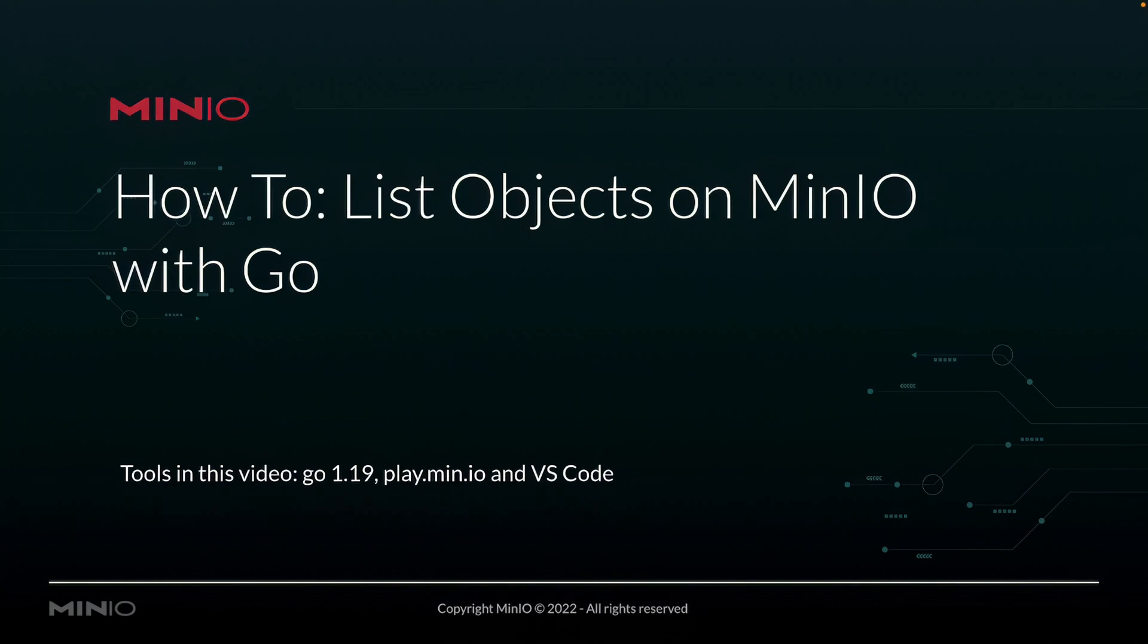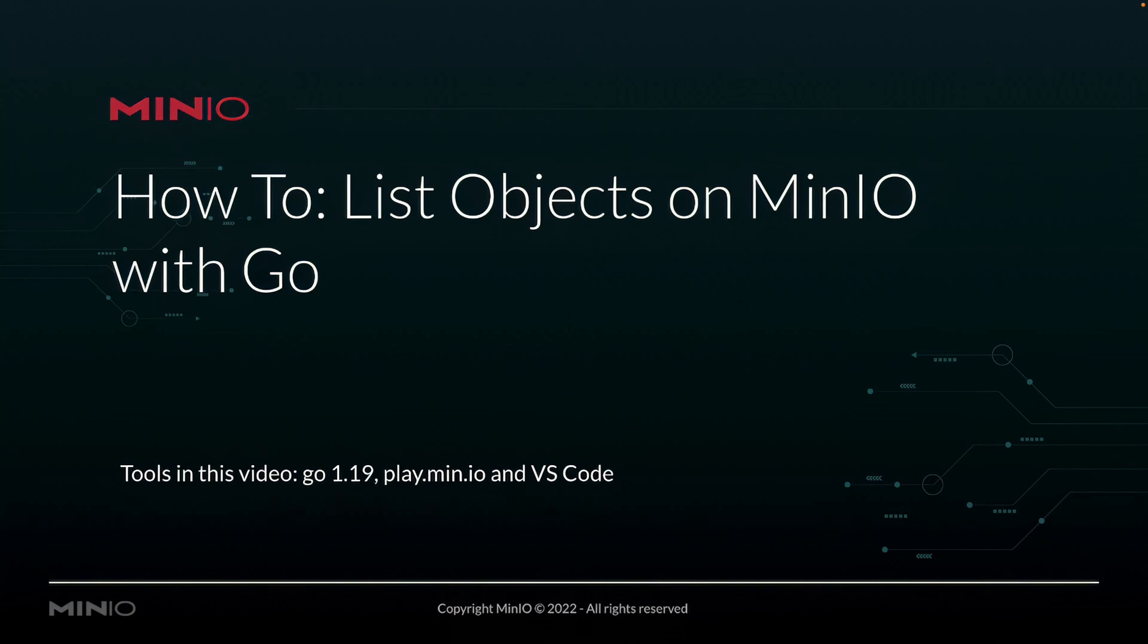Hi folks, Will from Min.io here with a how-to on listing objects on Min.io using the Go language.